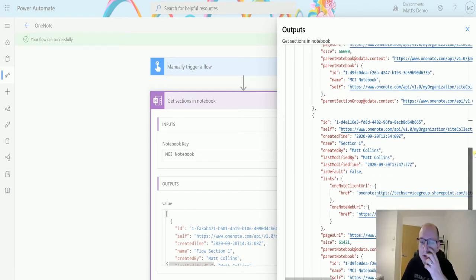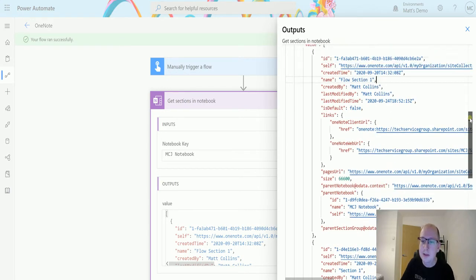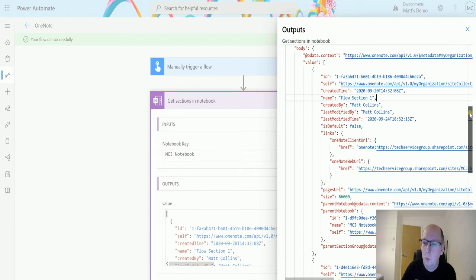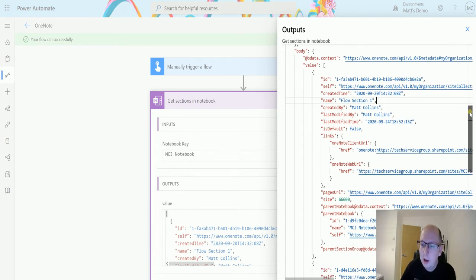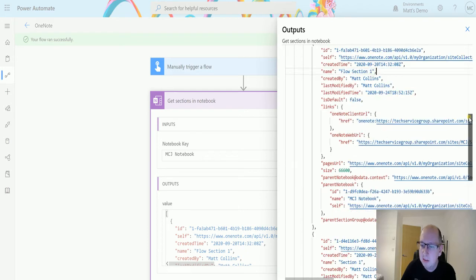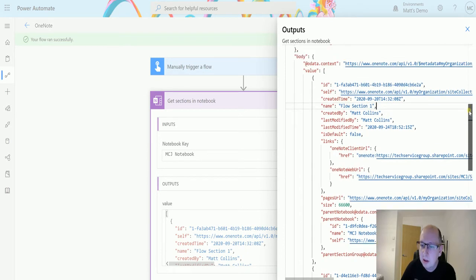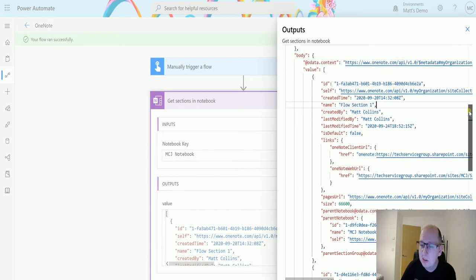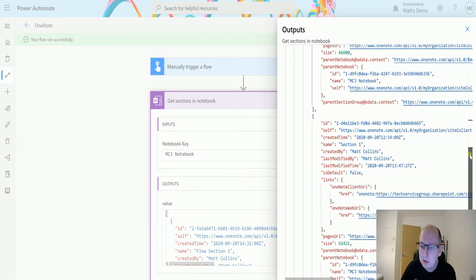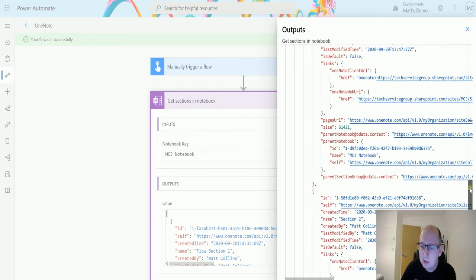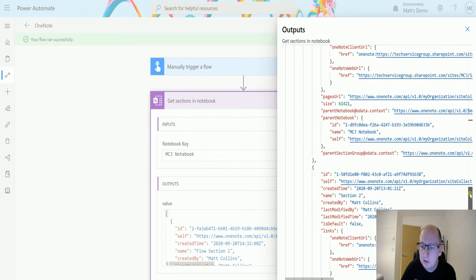So I was kind of curious by looking at this data about which order it goes in. This was created on the 9th, created on the 20th of September, that's created on the 20th of September, and that's created on the 20th of September.